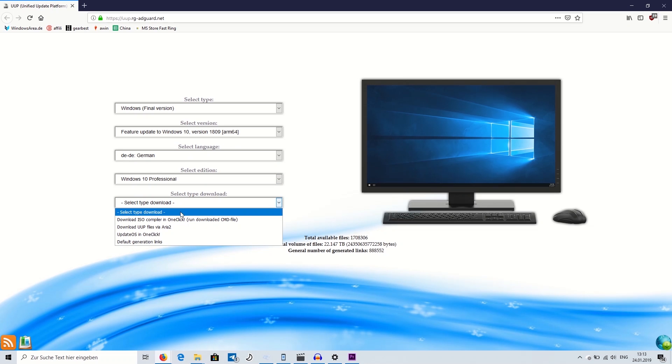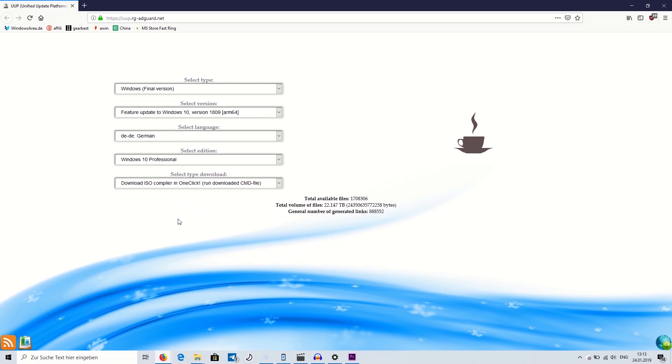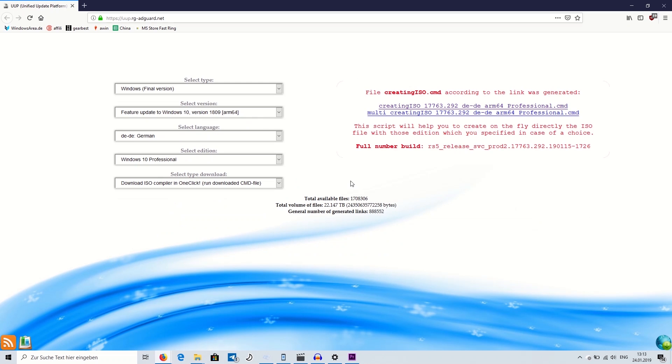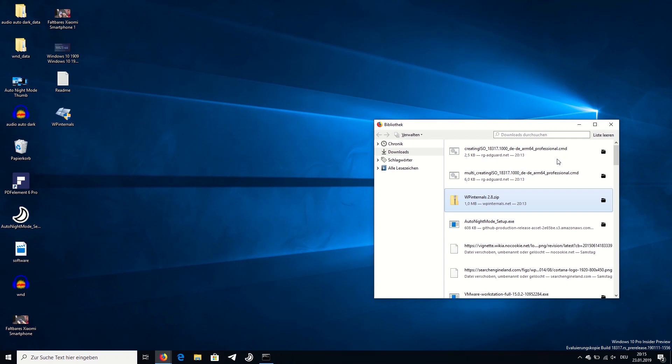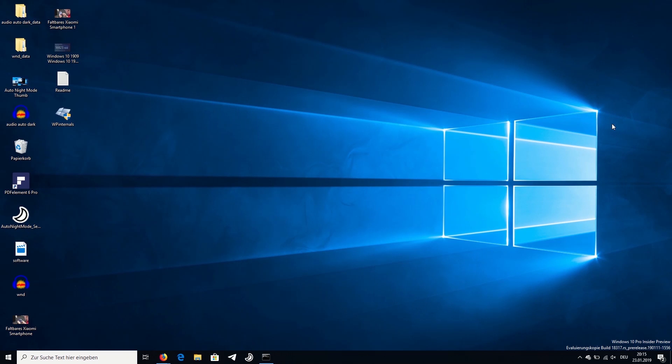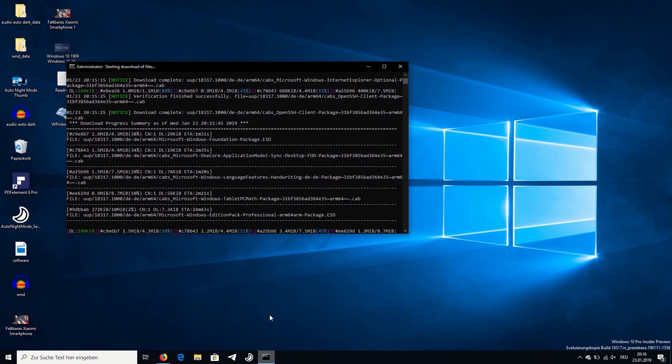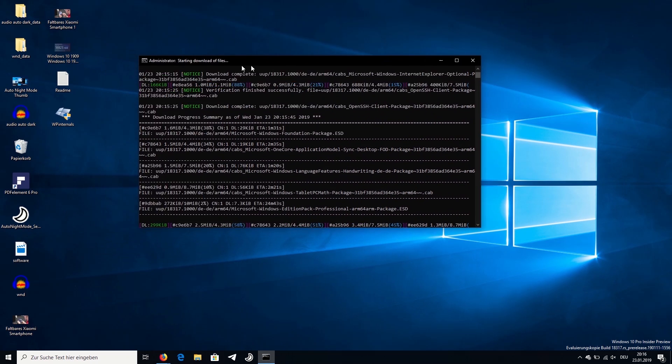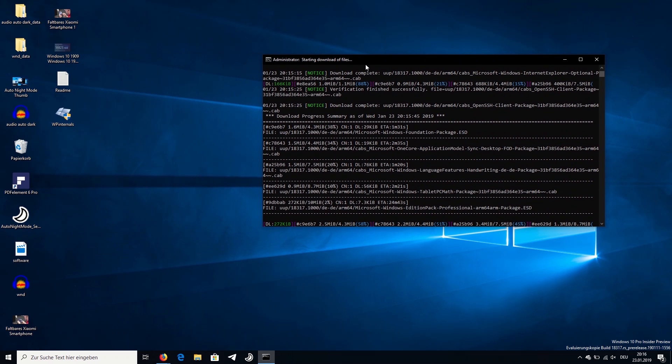I then go ahead and select Windows 10 Pro as the edition and regarding languages, you're free to use whatever suits you best. With the type of download, you have to use Download ISO compiler in one click. After selecting this, you'll get a .cmd file on the right side, which you need to download and run. After running the file, don't forget to confirm administrative privileges for it. This command line tool will download a Windows 10 ARM ISO file for you. Meanwhile, we can continue with the next step.